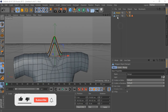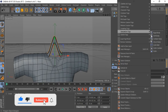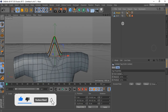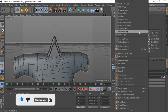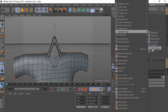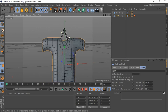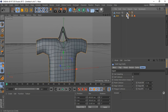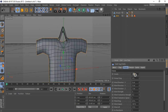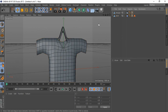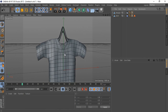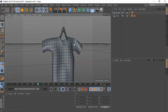Add Cloth Collider Tag to Hangar and Cloth Tag to Shirt. Select Cloth Tag, go to Force, and change Gravity to minus 5. Click on Play Button to see how the Cloth Effect works.